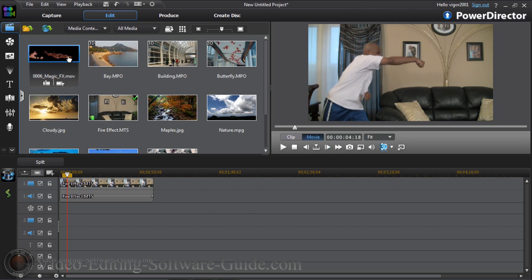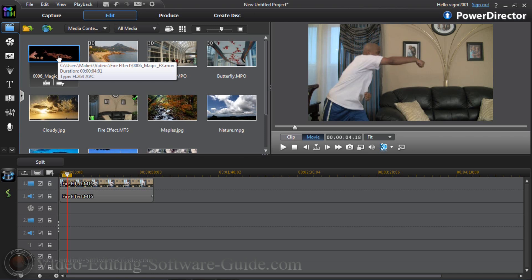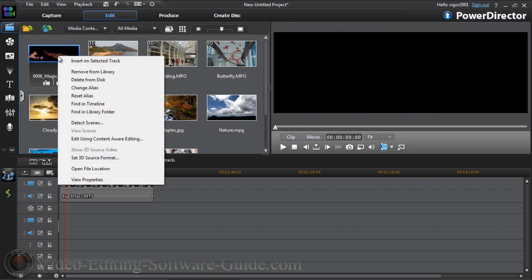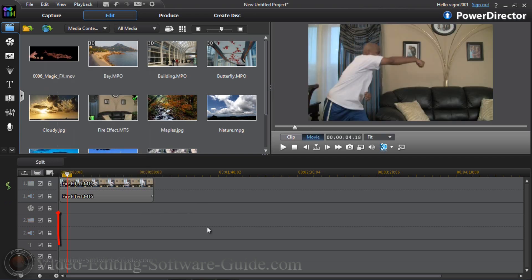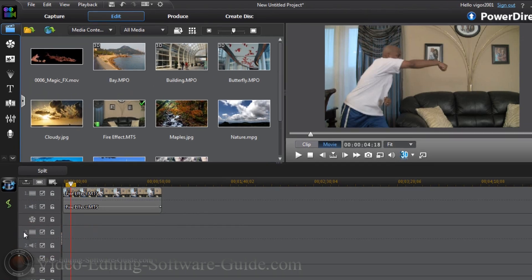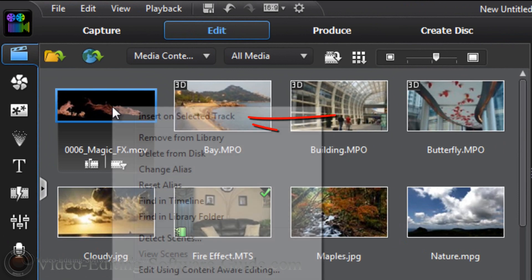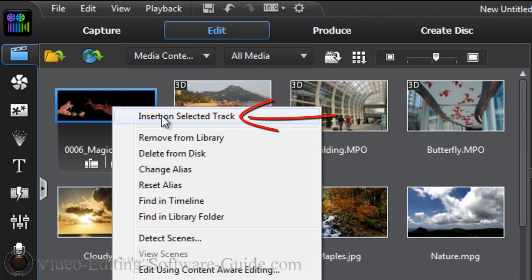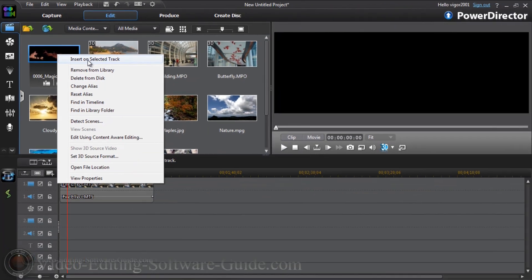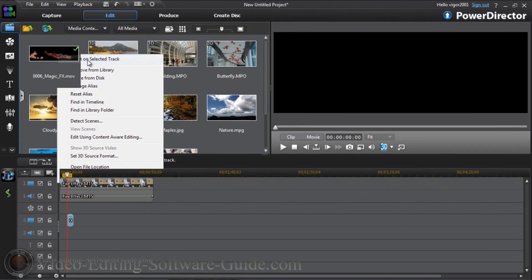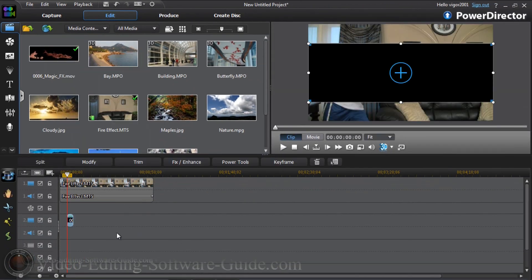Now this is a magic effect from Digital Juice Compositor's Toolkit that I'm going to use. I'm going to right click on this clip. Matter of fact, let's go back here because I want to make sure it goes into the right place. I'm going to activate track 2 by left clicking on it and you'll see the color changes to a lighter gray. Now I'm going to go up to the clip and right click on it. I'm going to insert it on selected track.